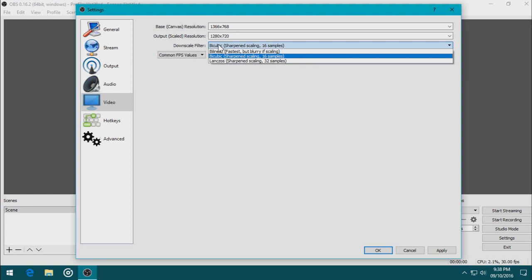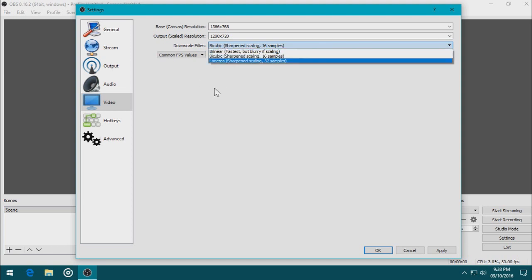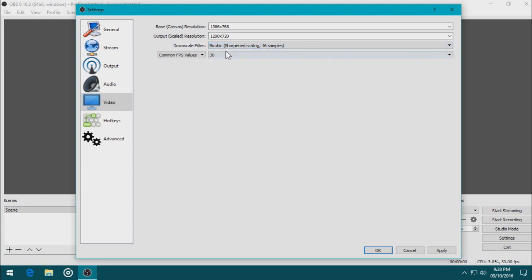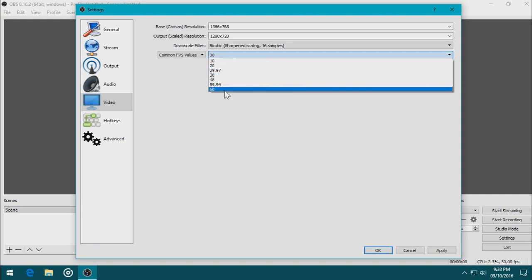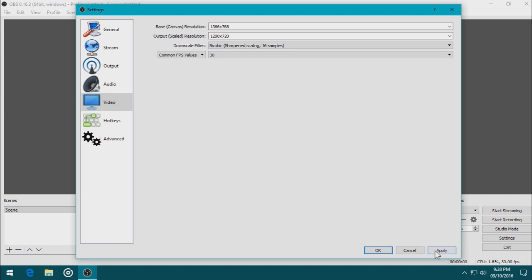I can go change the downscale filter, but I'm going to leave it as is. And the common FPS value is to be 30. If your computer is more powerful than that, you can always go to 60. And click Apply. And click OK.